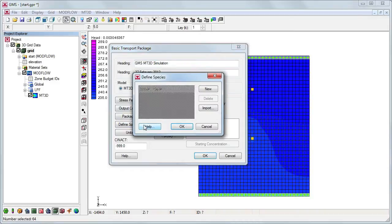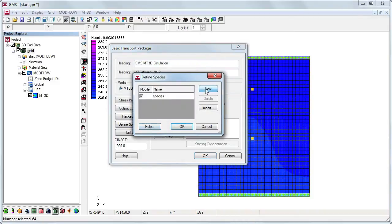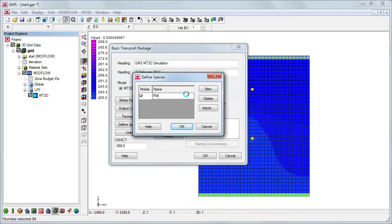Since MT3D-MS is a multi-species model, we need to define and name each of the species we will use in the model. In this case, we will use just one species named warm water.